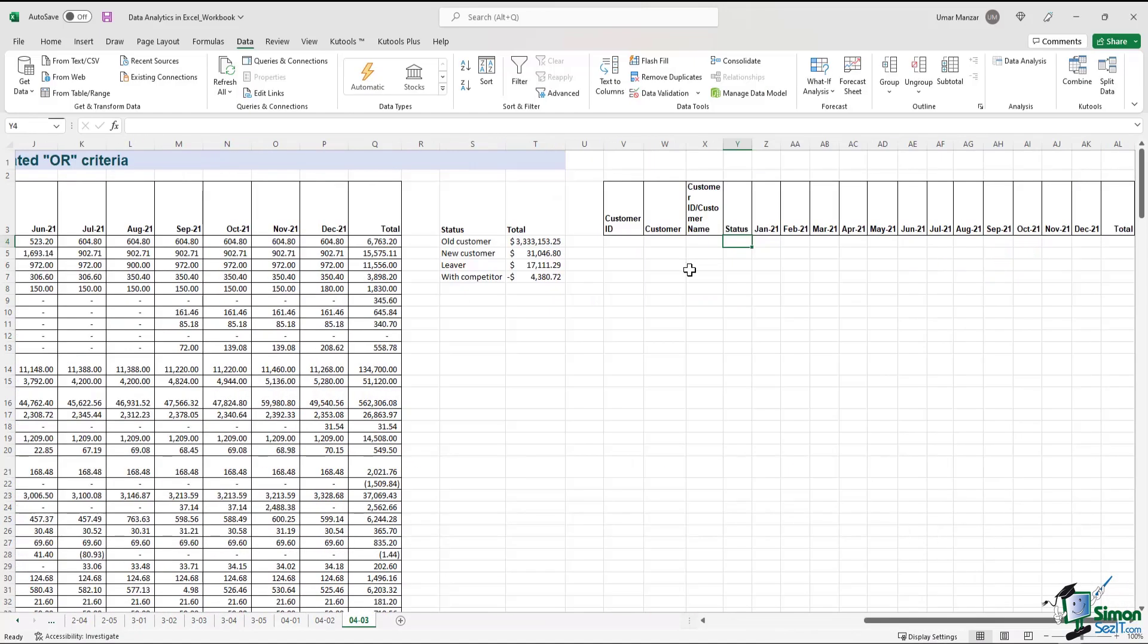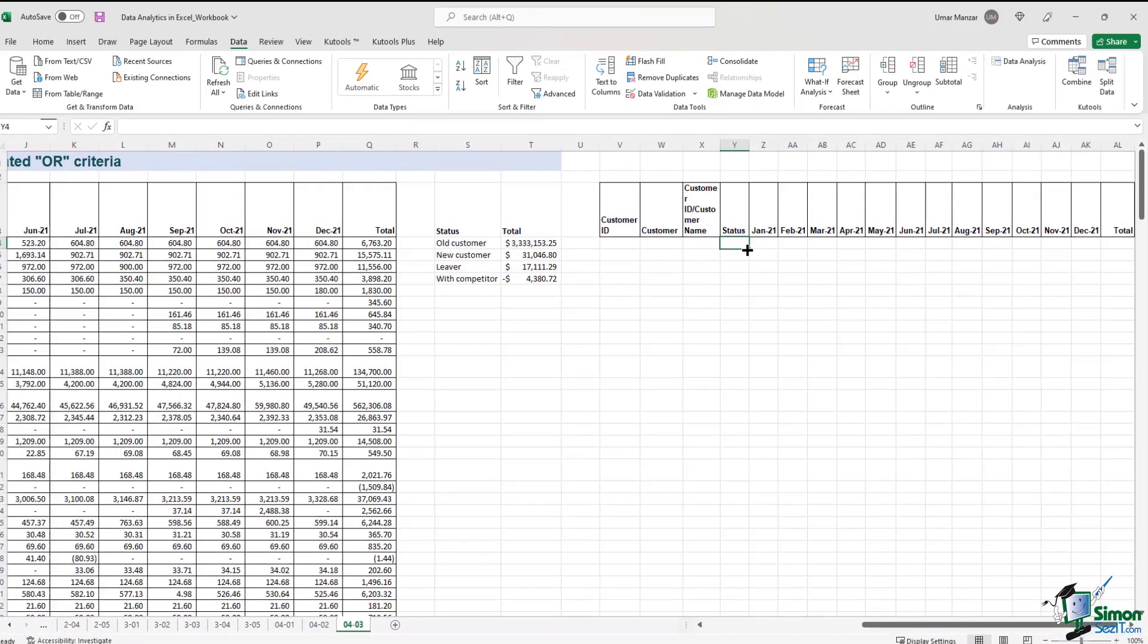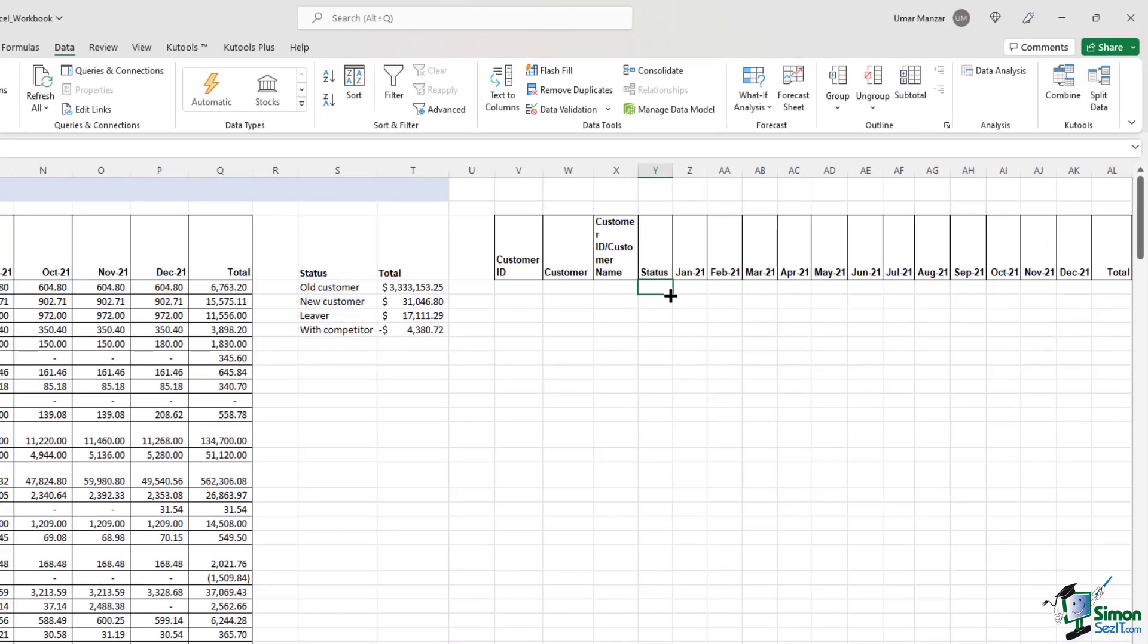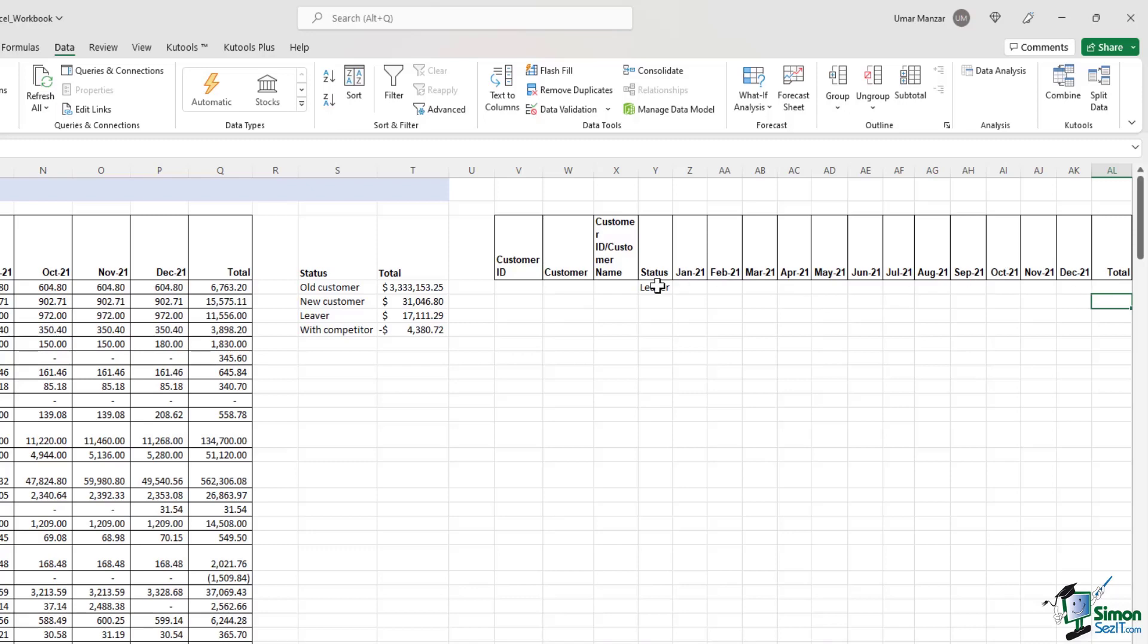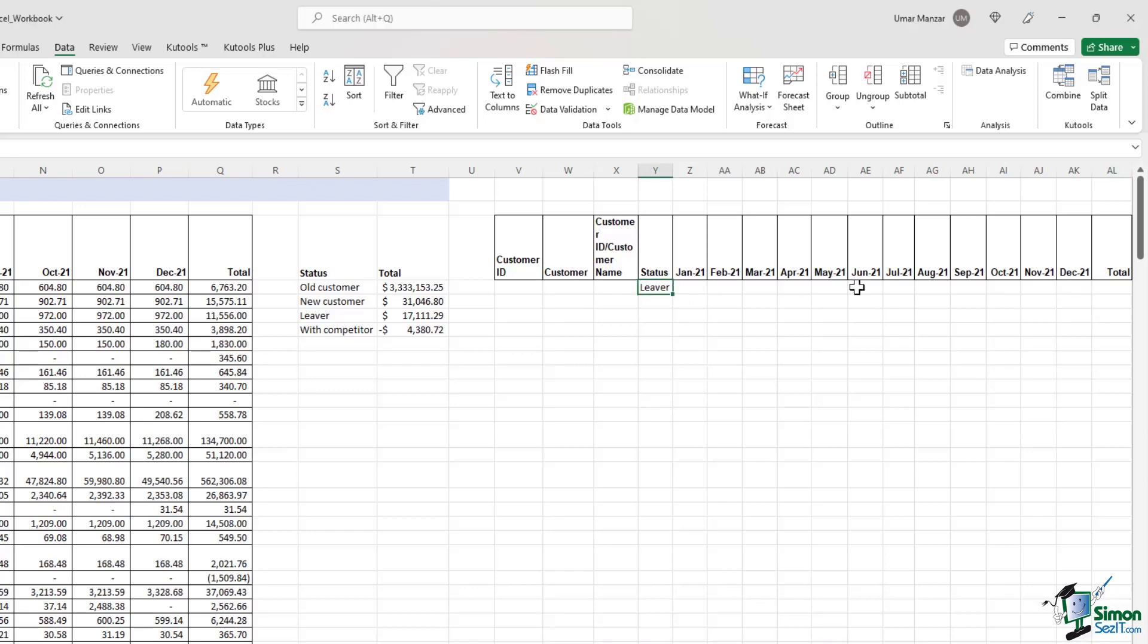So let's first enter our criteria. The first criteria is that the customer should be a lever. And the second criteria is the amounts should be greater than $250. But please make sure that you don't enter the two separate criteria in one line. Because if I enter the criteria in the same line as the first criteria, Excel is going to consider this as an AND query. It will filter for data which are satisfying both the requirements.